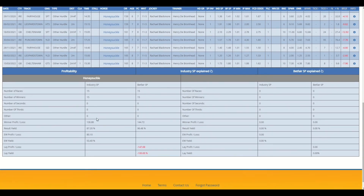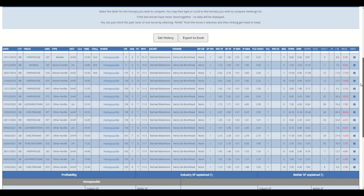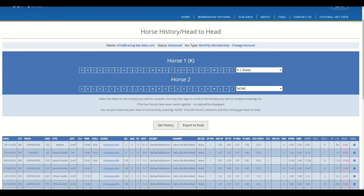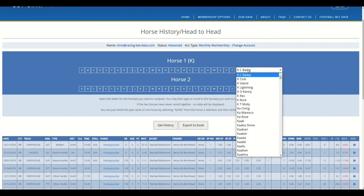That's then summarized in the table on the left-hand side. There's nothing on the right-hand side because we haven't compared Honeysuckle to any other horse. We're going to do a comparison now — one of the classics was Kauto Star and Denman, so let's use those two horses. They tangled around 2009 through to 2011 off the top of my head — we'll soon find out. I've selected K and I'm going to type in Kauto Star.